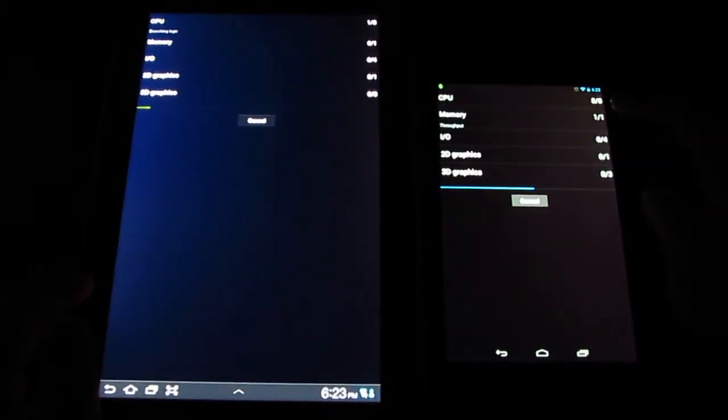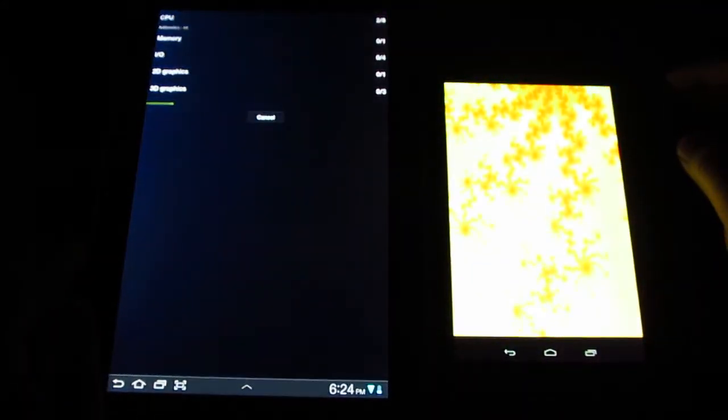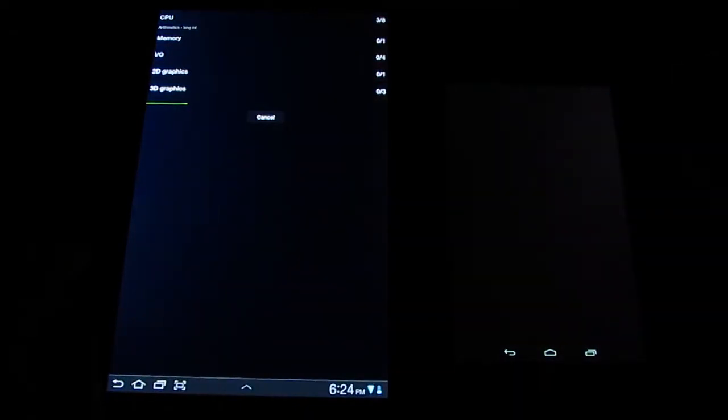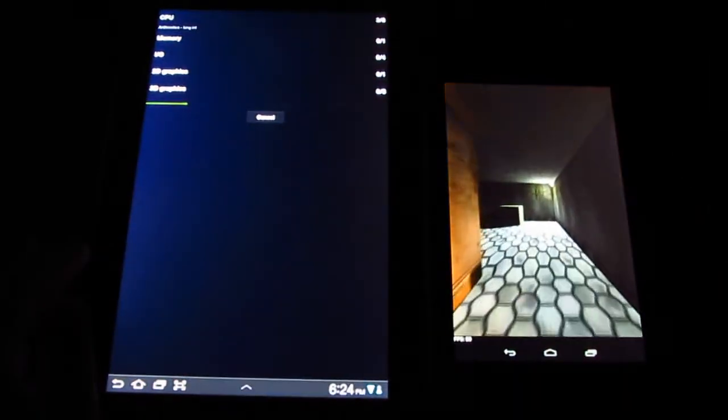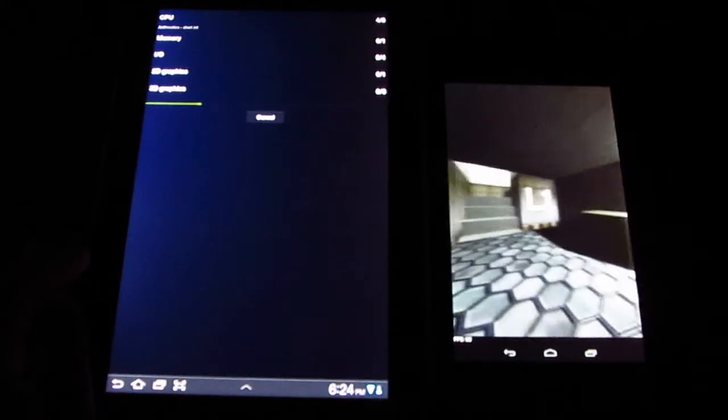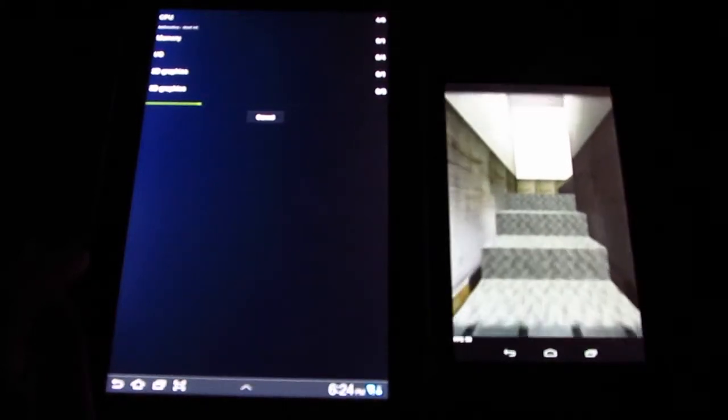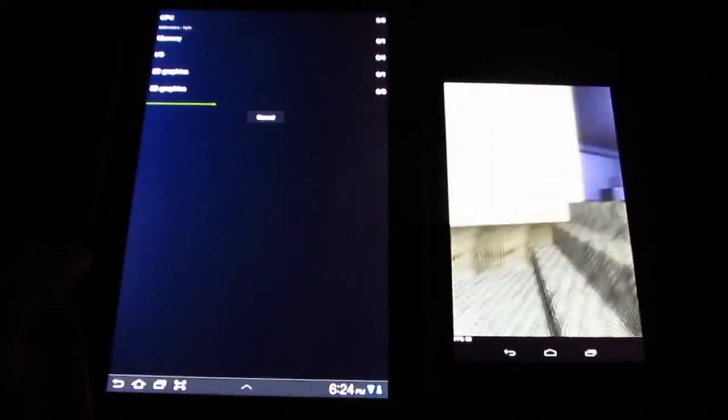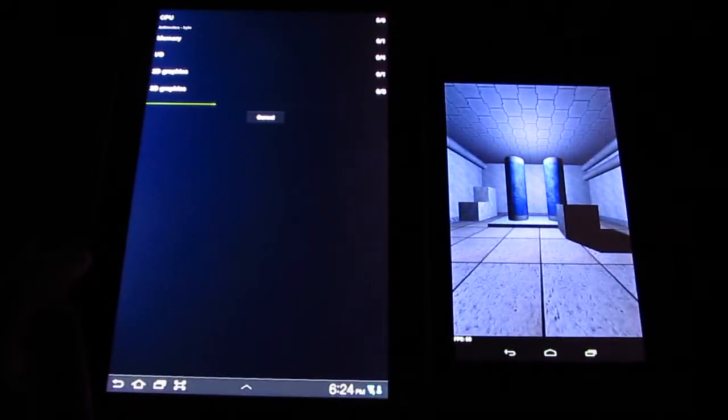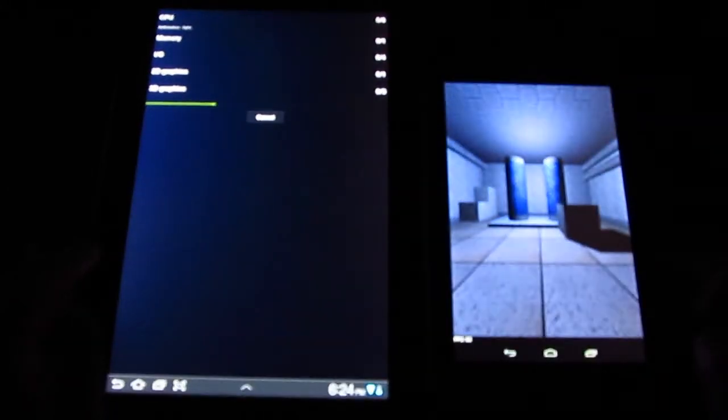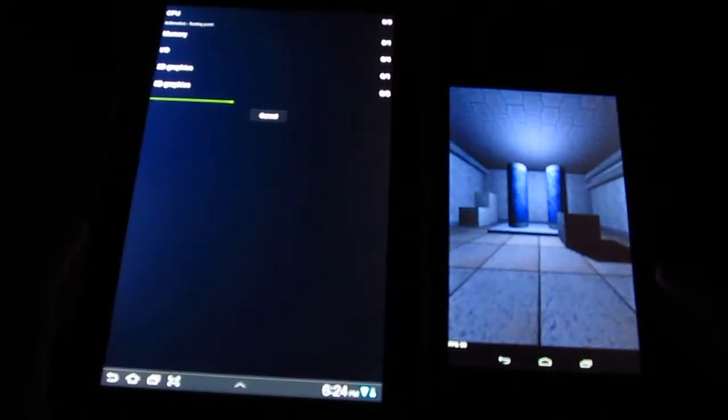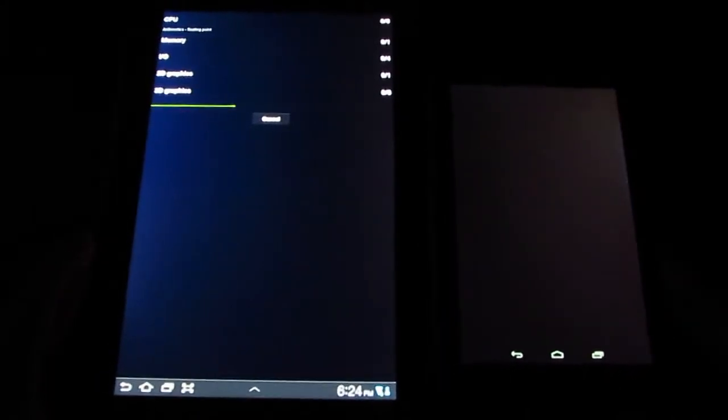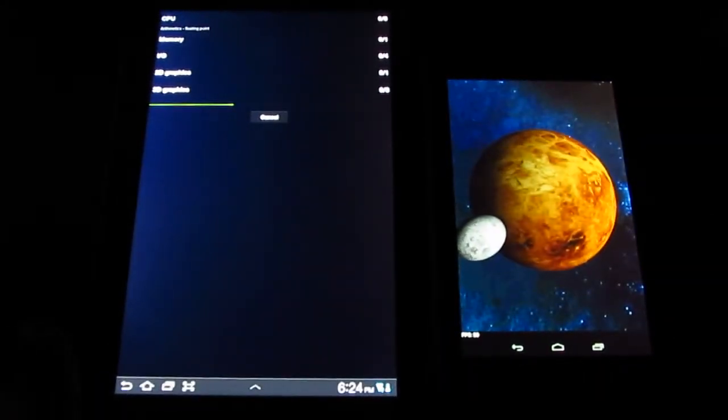As you can see, it's pretty quick on the Nexus 7. That's because of its quad core processor installed. It's almost finished on the Nexus 7 and I'm still waiting on the Galaxy Tab.